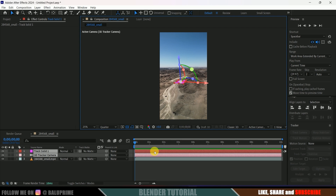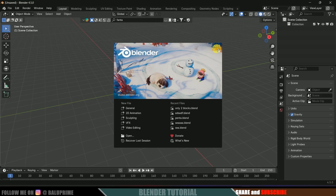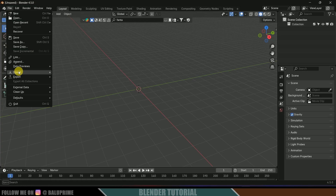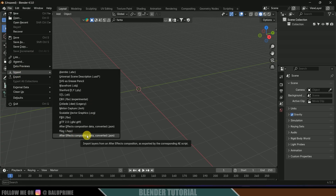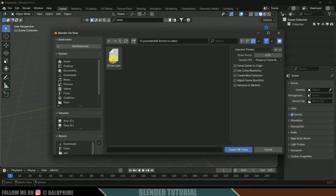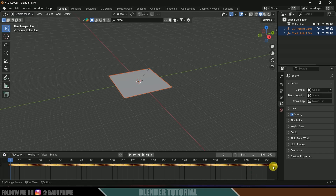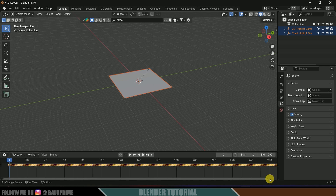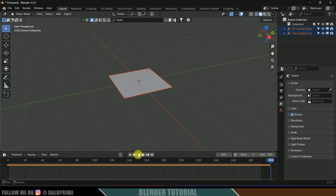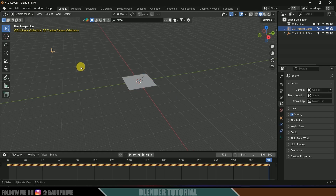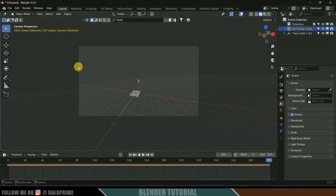Close After Effects and open Blender. Here I'm using version 4.5. Let's import the tracking data — go to File > Import, select After Effects Composition Data, locate the file, select it, and click Import AE Composition. We got our track solid and also the tracking points. Let me increase the timeline to cover those track points — this is around 300 frames. We'll get our track solid along with the camera.